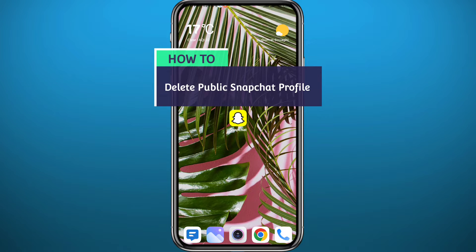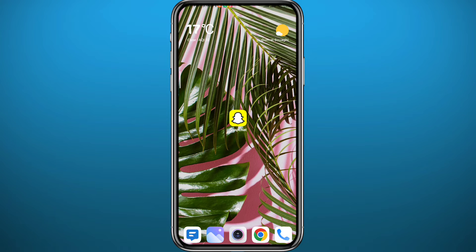Hello everyone and welcome back to another video. So you have basically created a public profile on Snapchat and now you want to delete it — then you're in the right place. Today in this video I'll show you exactly how you can delete your public Snapchat profile. All you need to do is follow along with me till the very end of this video, and let's jump right into it.